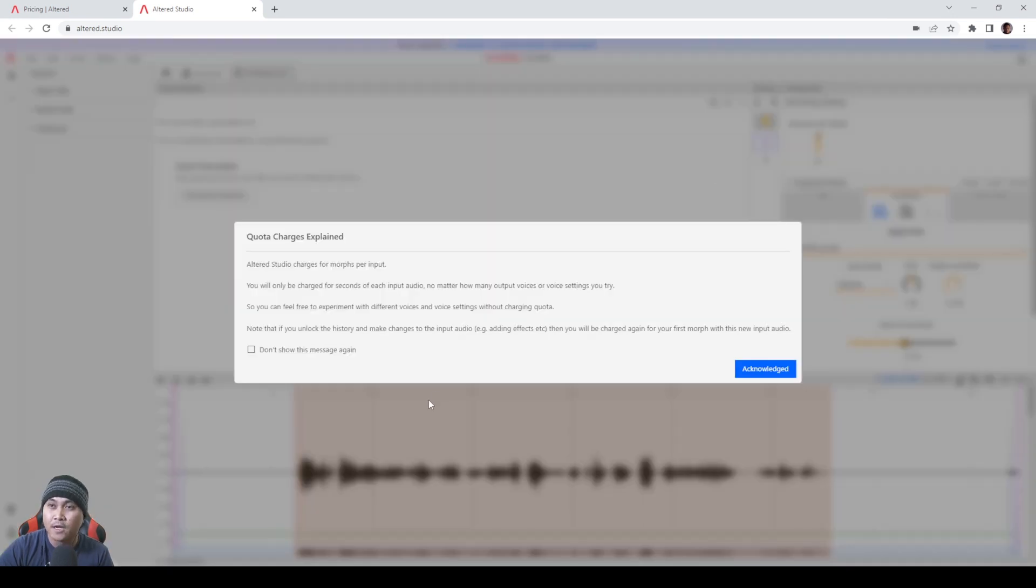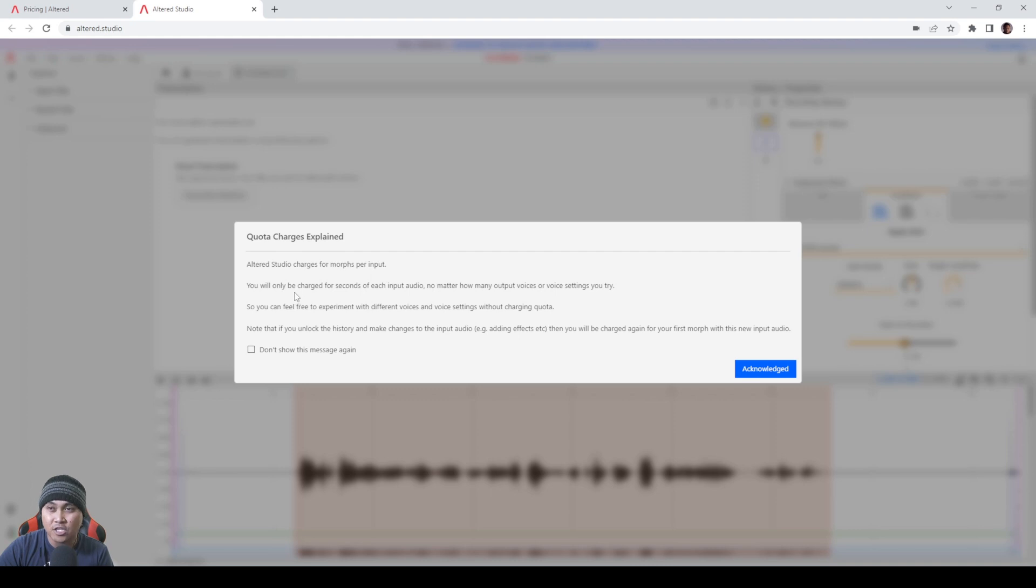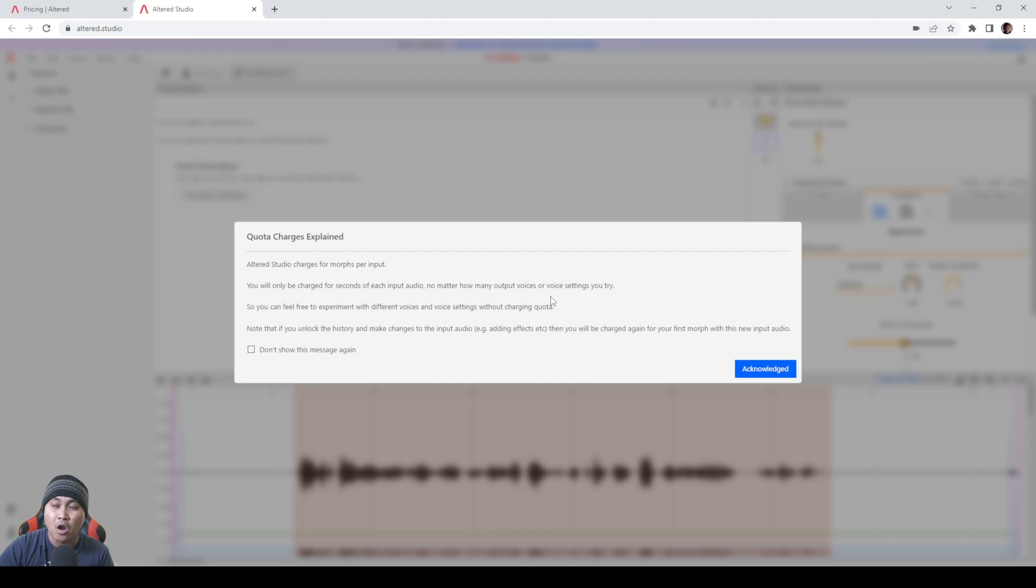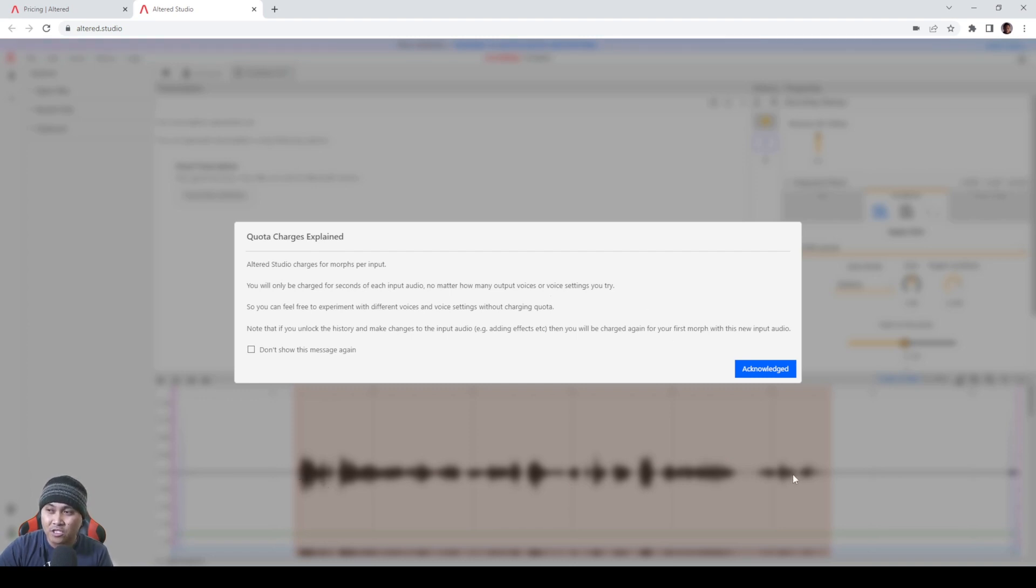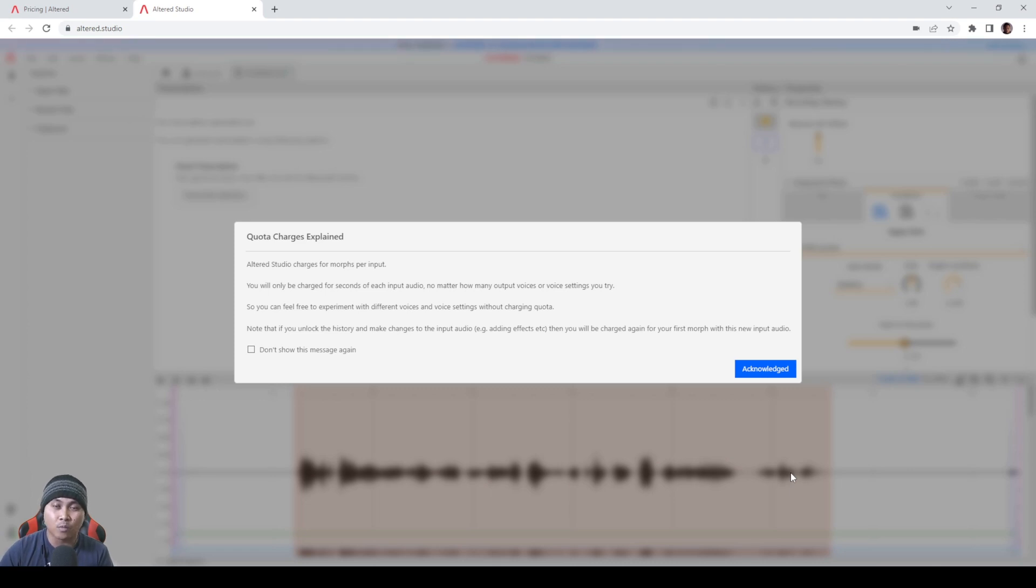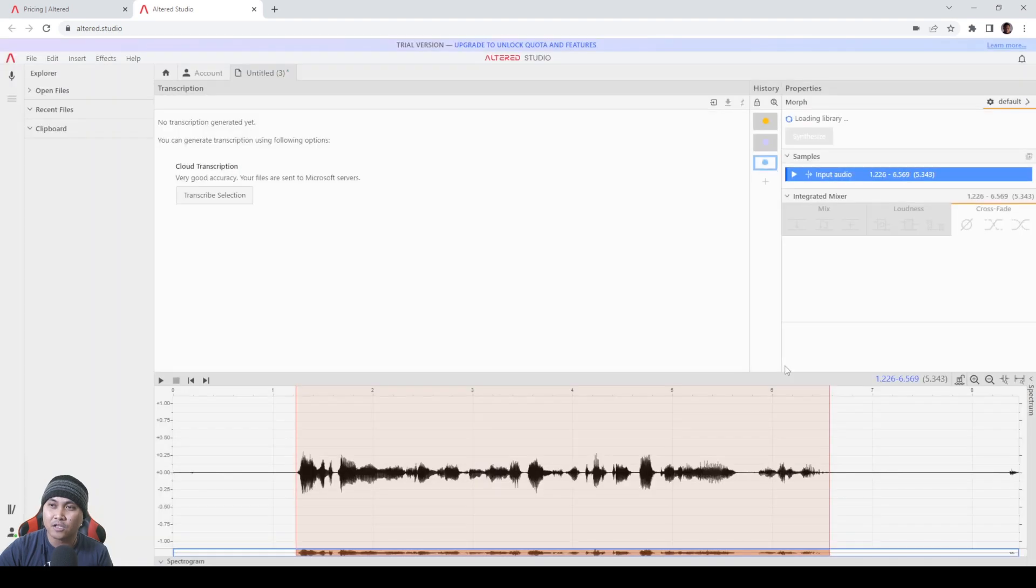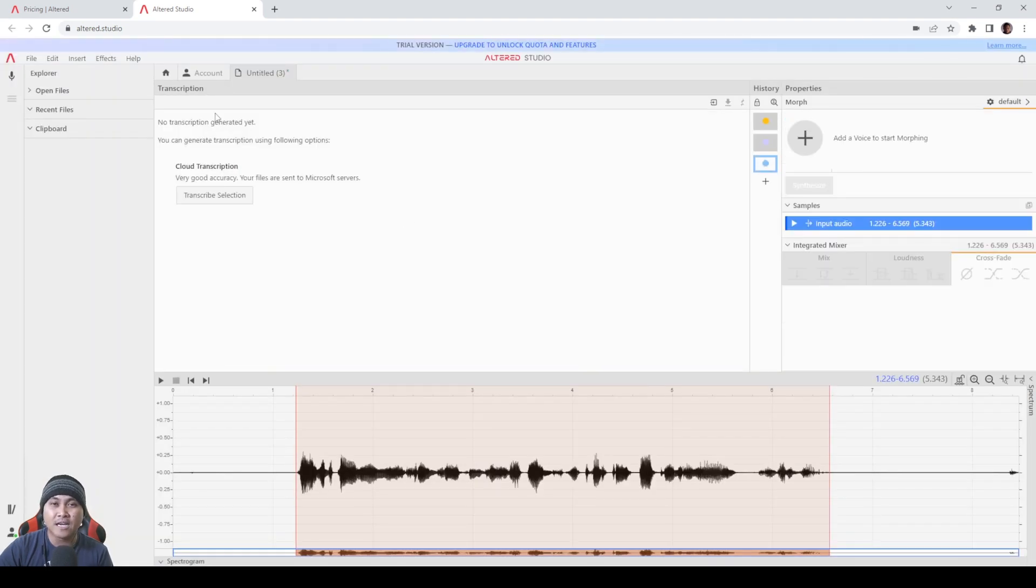And then what I'll do next is I'll click on the plus button right here and I'm going to say morph. It's going to say Alter Studio charges for morphs per input. Like I said, you will only be charged for seconds of each input audio no matter how many output voices or voice settings you try, meaning it only charges by this selection right here. I can change the voices and pretty much find what I want and what I like and it's not going to charge me again.